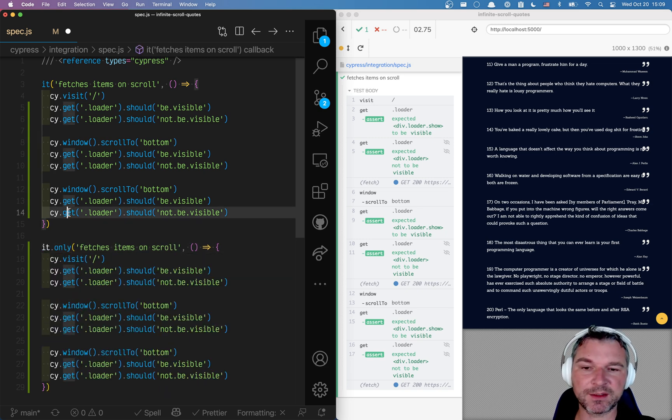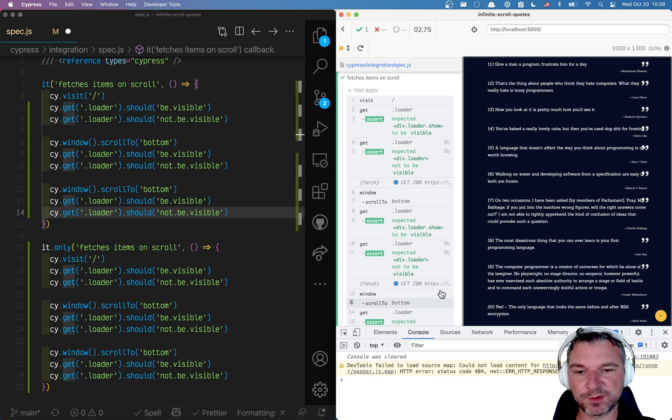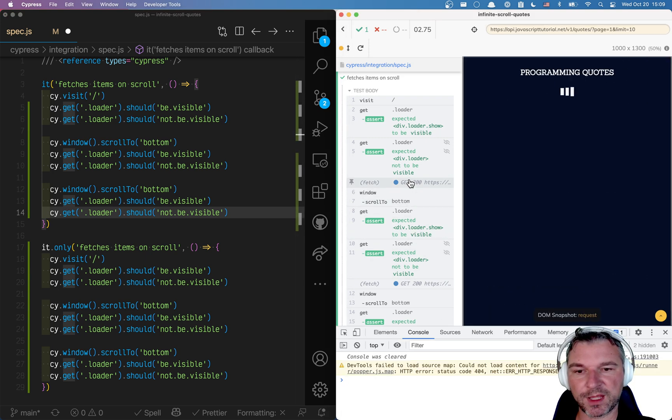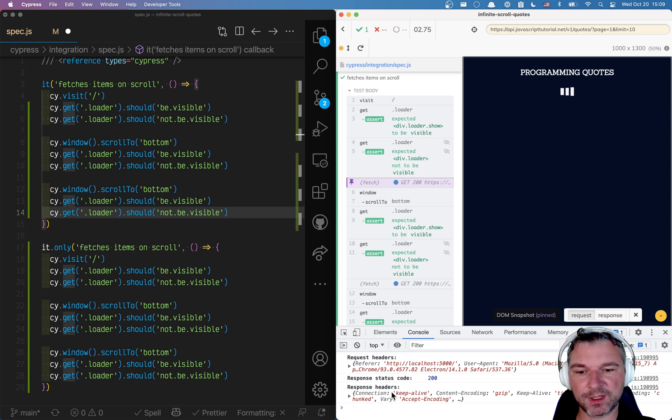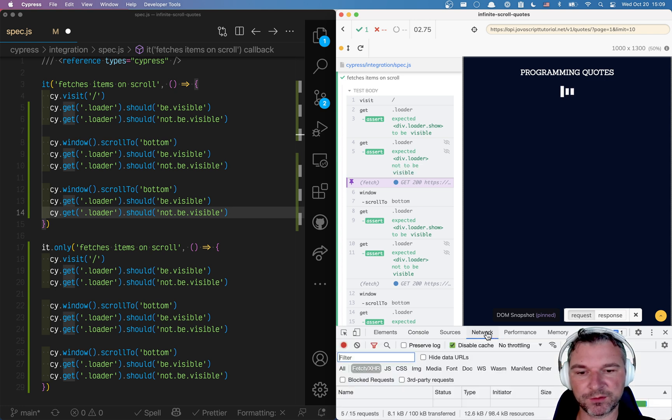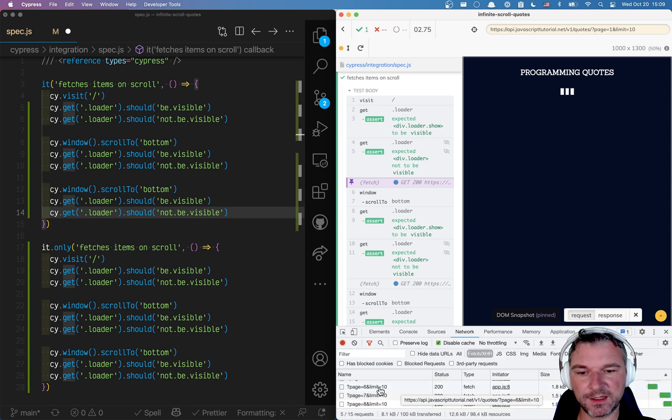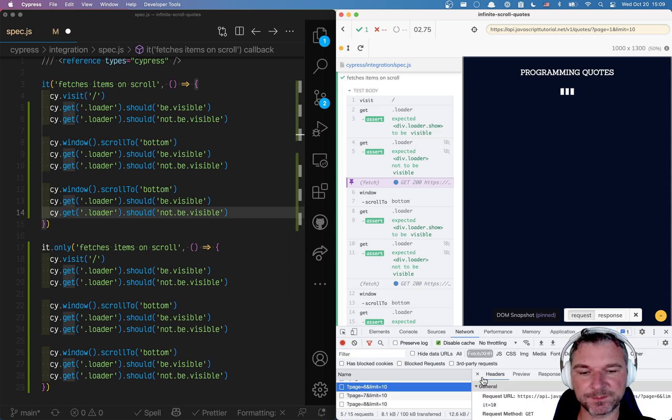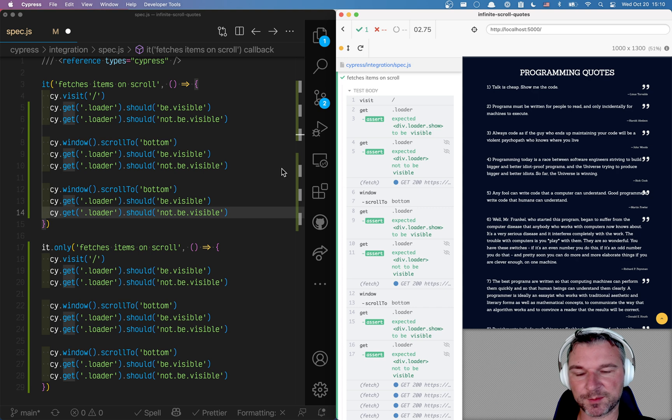And I know that it always fetches the same number of items because I can open the dev tools. Look at the fetch and see what it returns. I have to look here unfortunately. Okay. Limit 10. Right. So it always fetches 10 items.